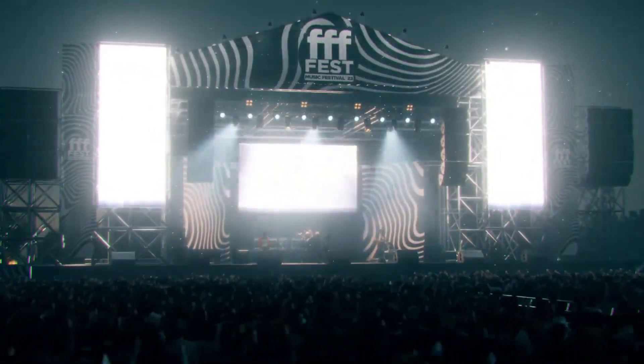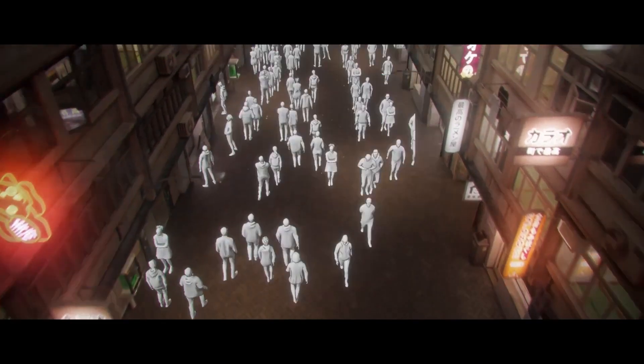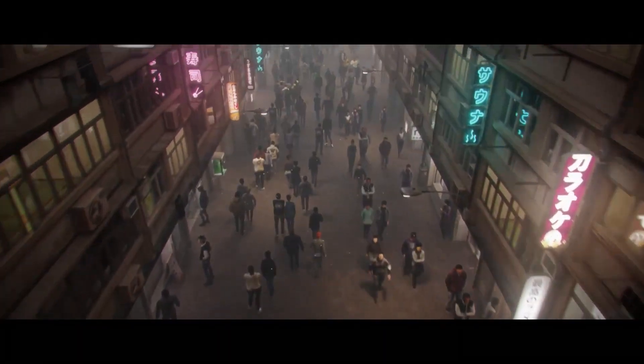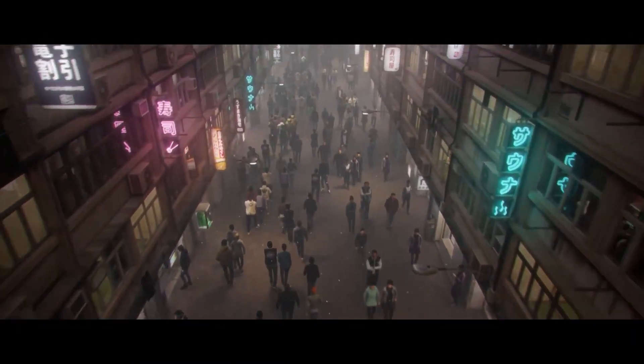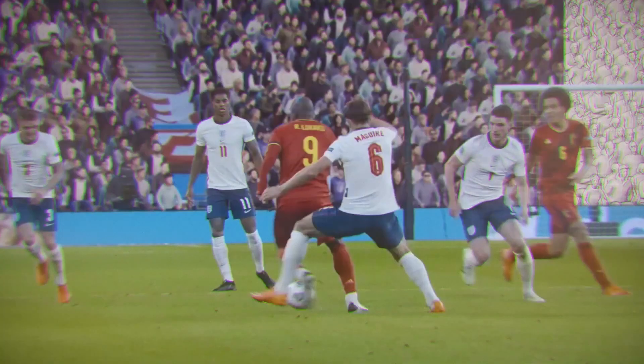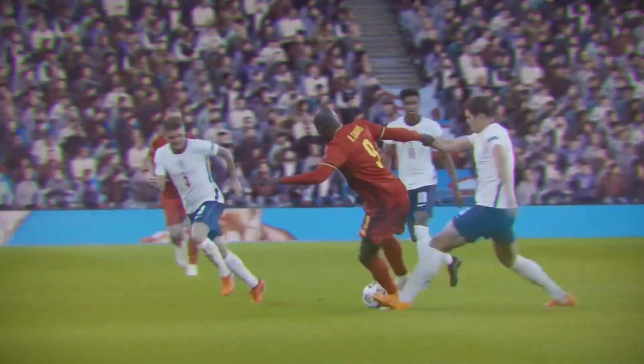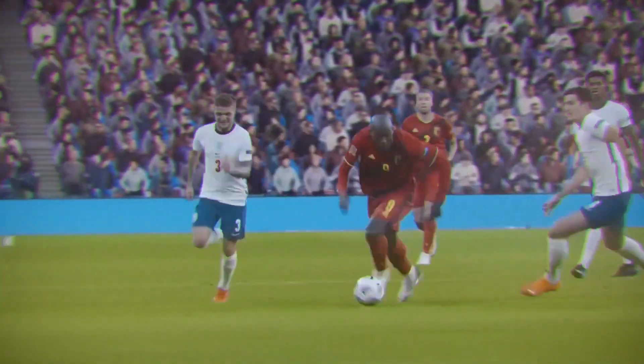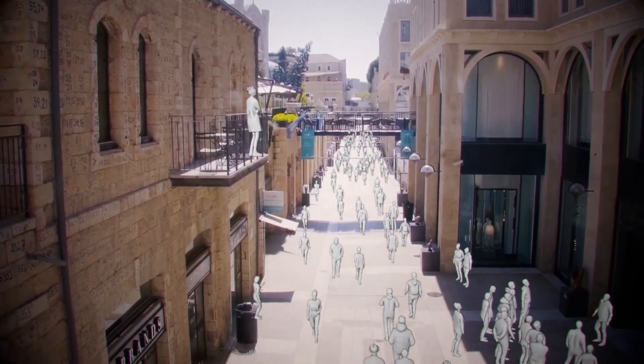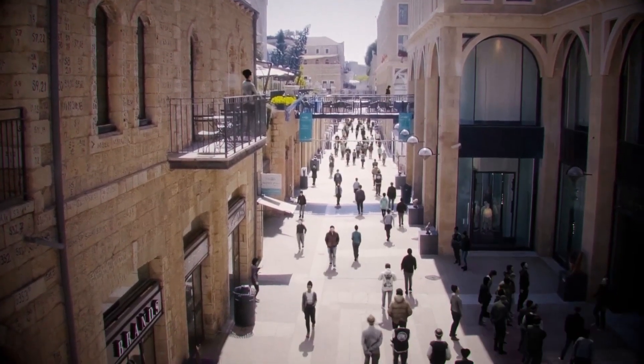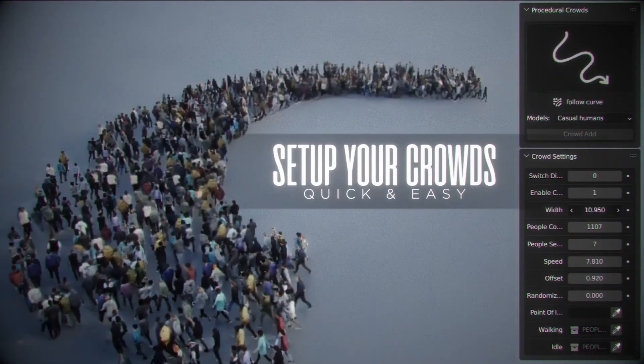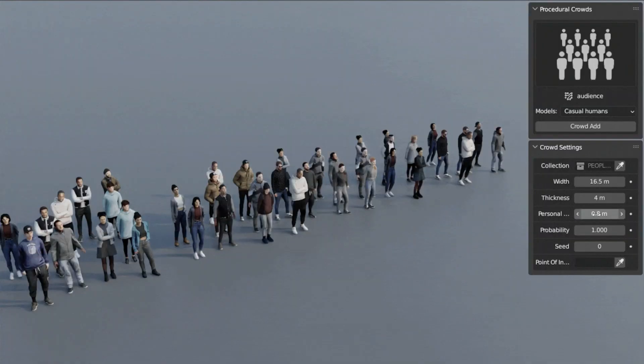The Procedural Crowds add-on is a must-have for bringing your 3D environments to life. With diverse crowd types, over 20 unique human models, various animations, and easy customization, it's perfect for any scene. Key features of the Procedural Crowds add-on offers various crowd types for any scene.